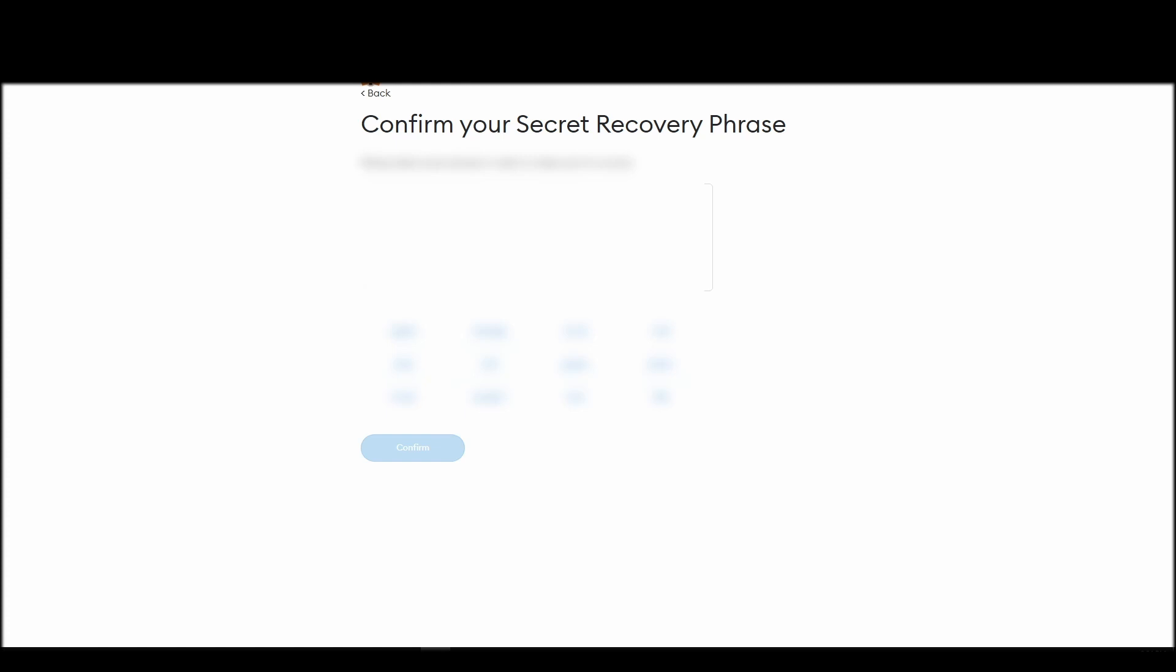The final step towards setting up your Metamask is confirming your seed phrase, and no, this isn't a skippable step. You need to confirm your seed phrase so that you can successfully log into your Metamask account.